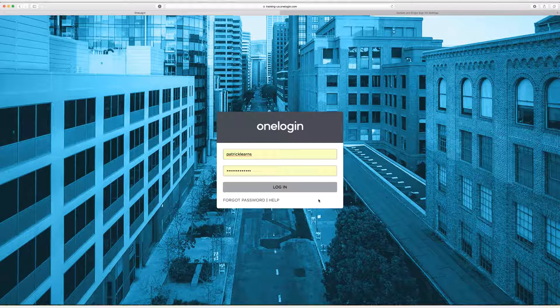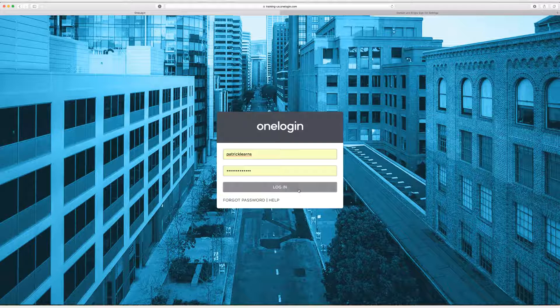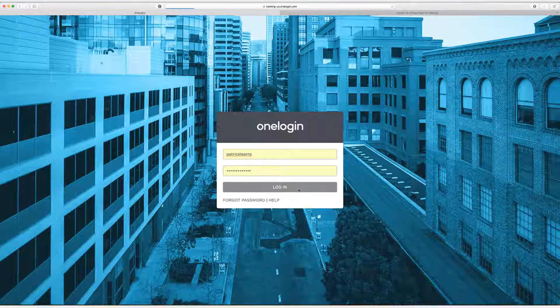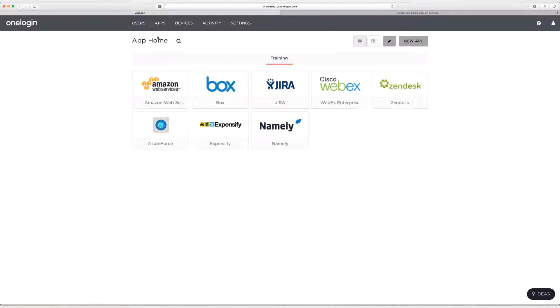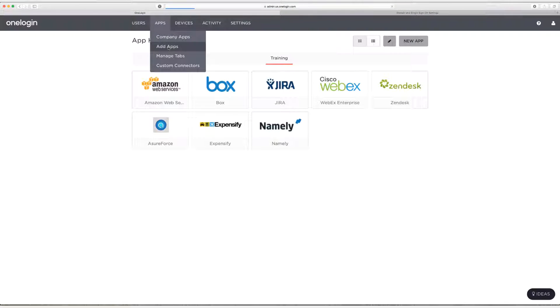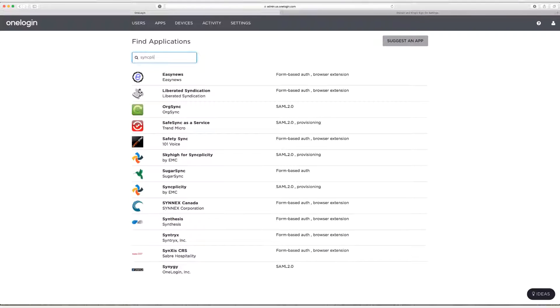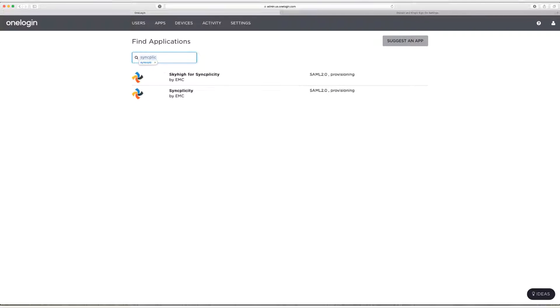So the first thing we're going to do is log in and then we're going to head up to apps and then add apps and search for Syncplicity and select it from the list here.